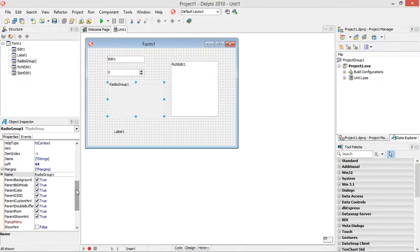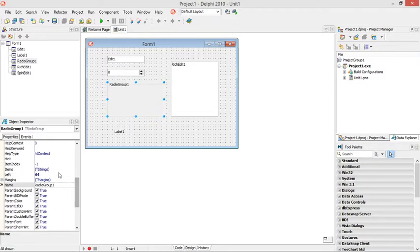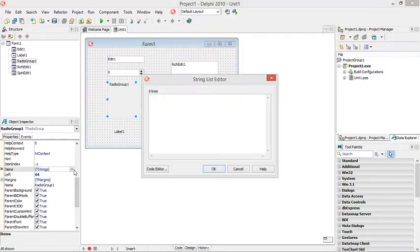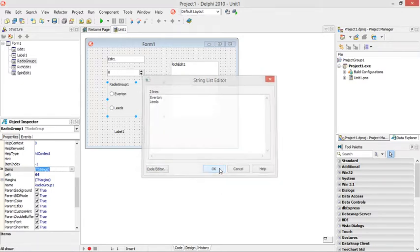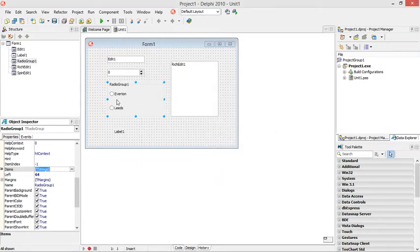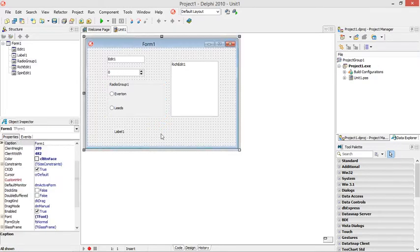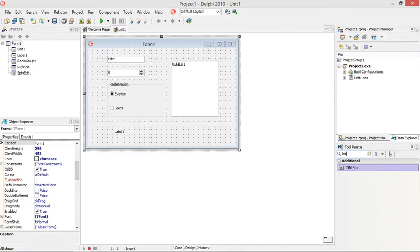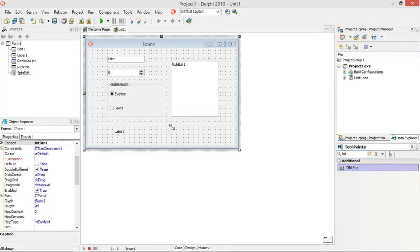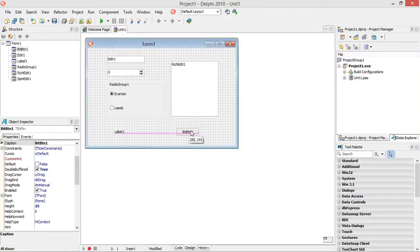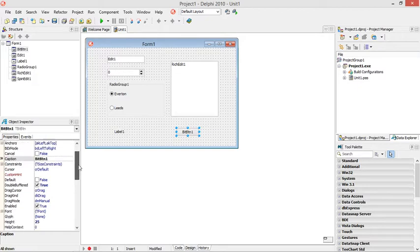I'll quickly add some items inside the radio group. I'm only going to add two here. Let's set this item index to something like zero so that there's a value in there. My button is basically a bitmap button.